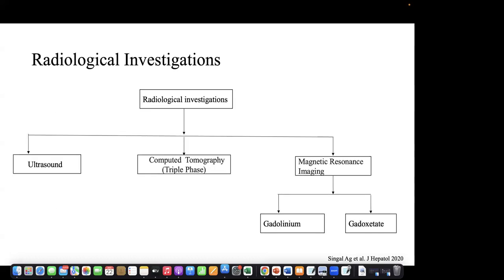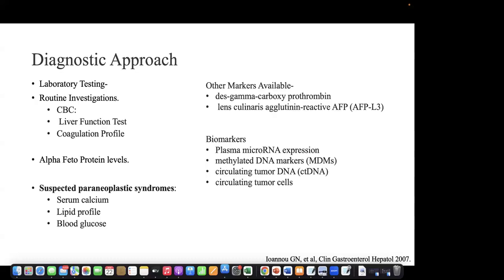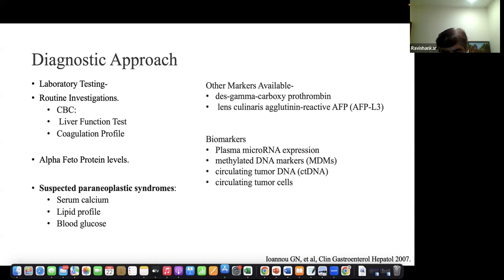You have missed out PIVKA2. PIVKA2 is a protein induced by vitamin K absence — it's also a screening marker for hepatocellular carcinoma. The other name for PIVKA2 is DES gamma carboxyprothrombin. What are the suspected paraneoplastic syndromes associated with hepatocellular carcinoma? She listed the symptoms of paraneoplastic syndromes — explain that again, Aynas.